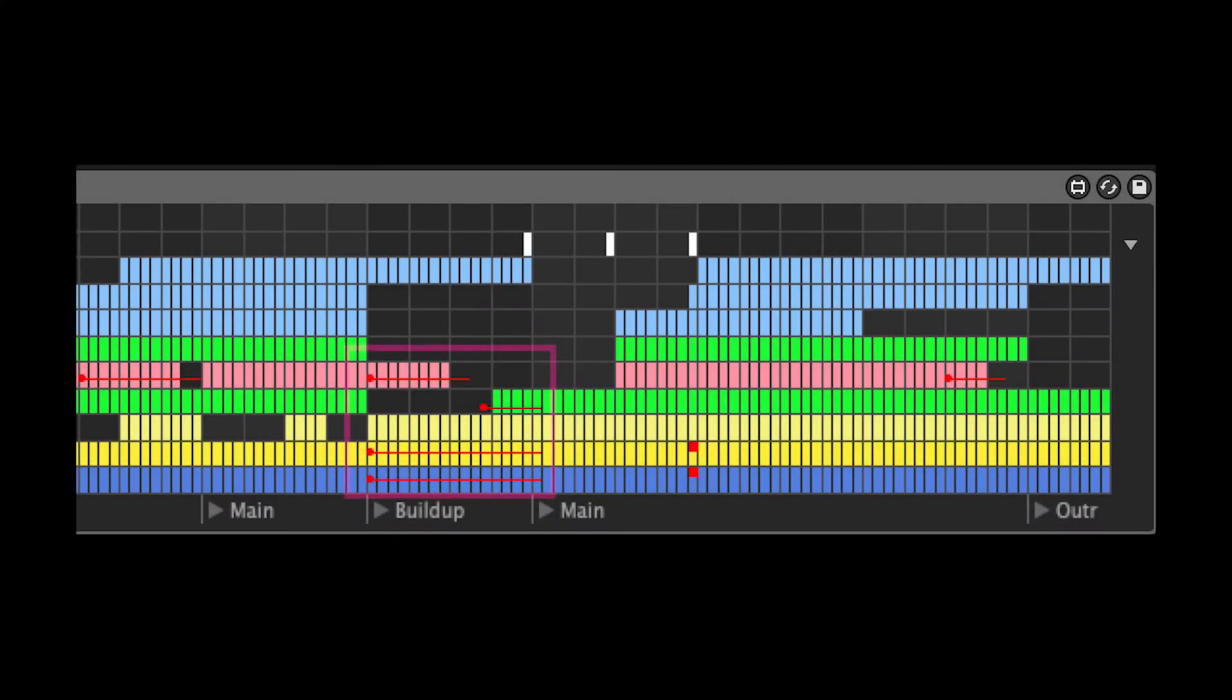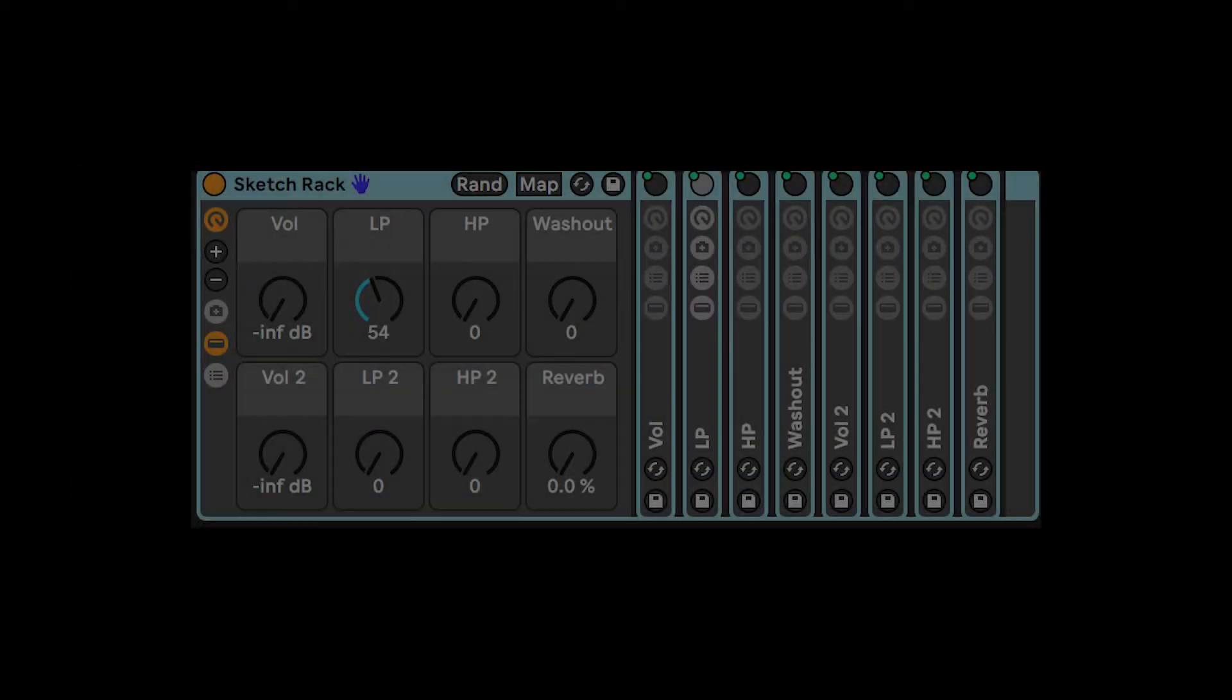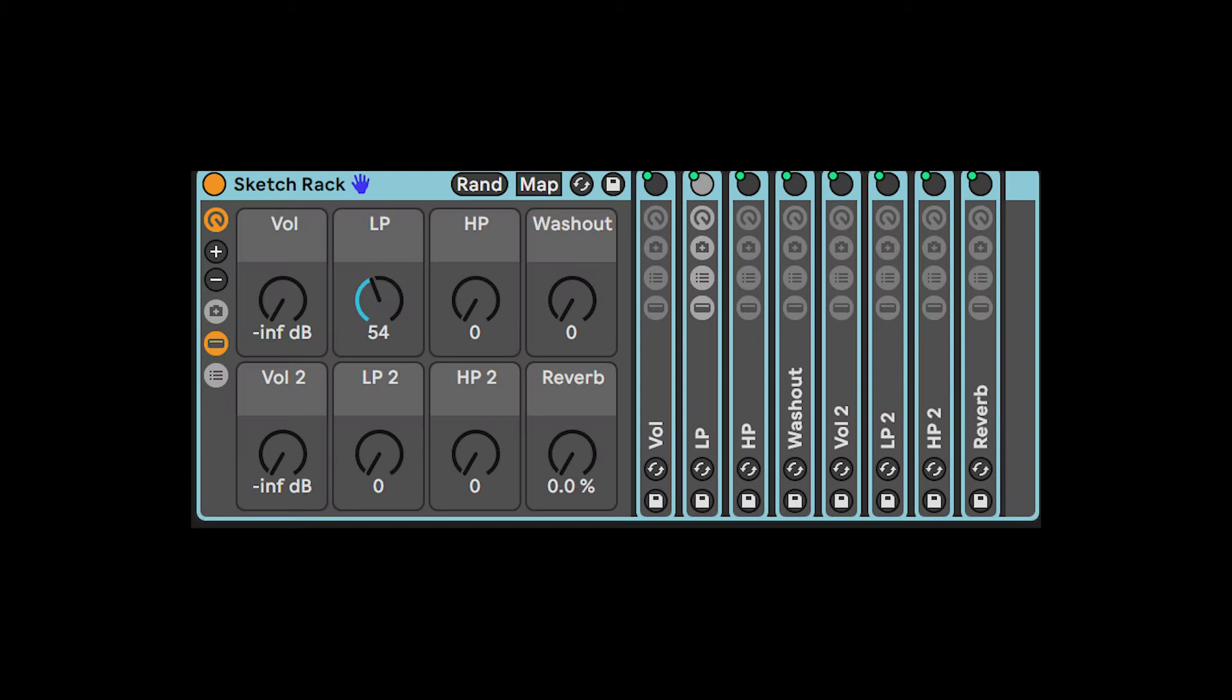A SongSketch template can include automation. The automation data in a SongSketch template automate the effects inside a rack called SketchRack. The SketchRack comes with your SongSketch download.